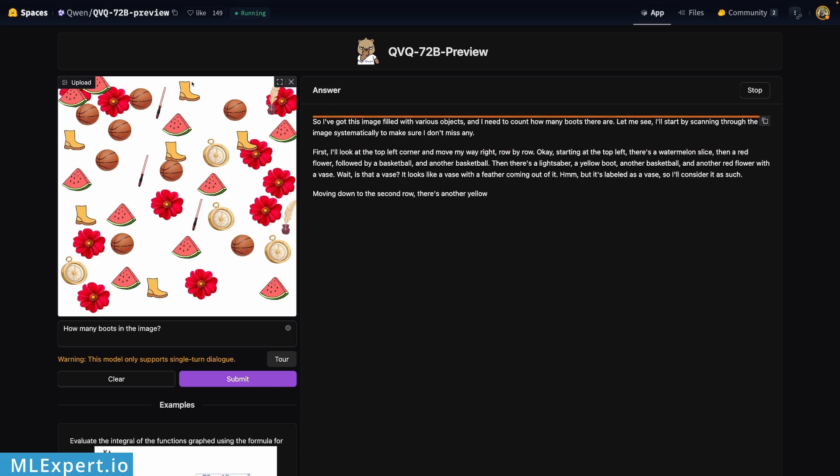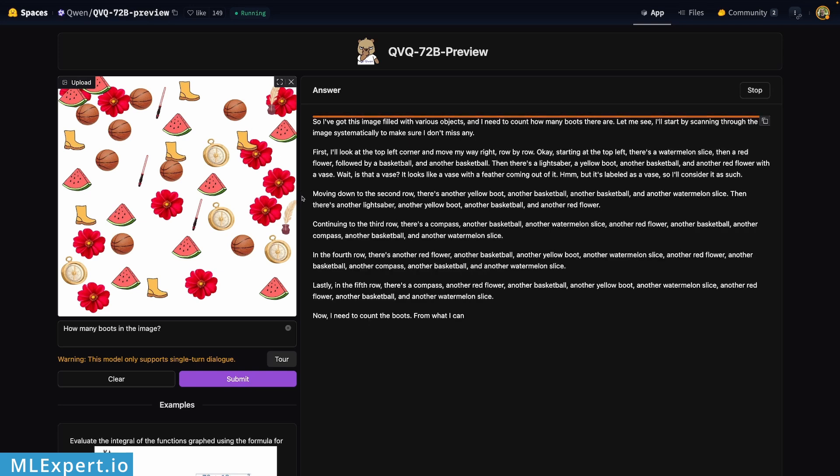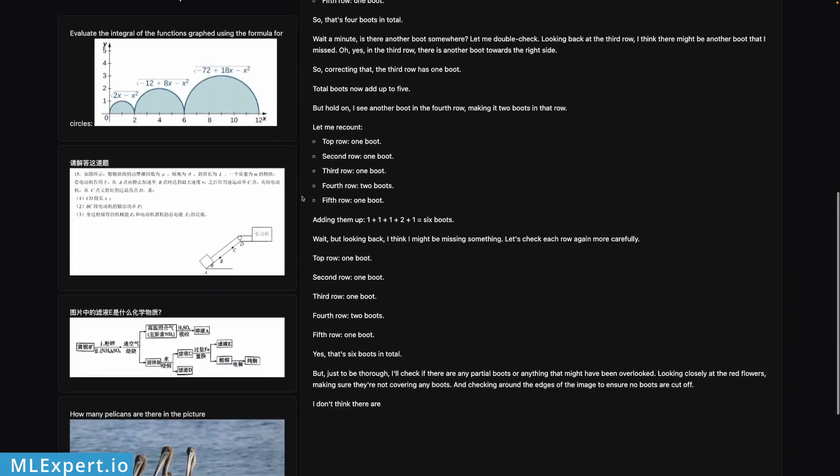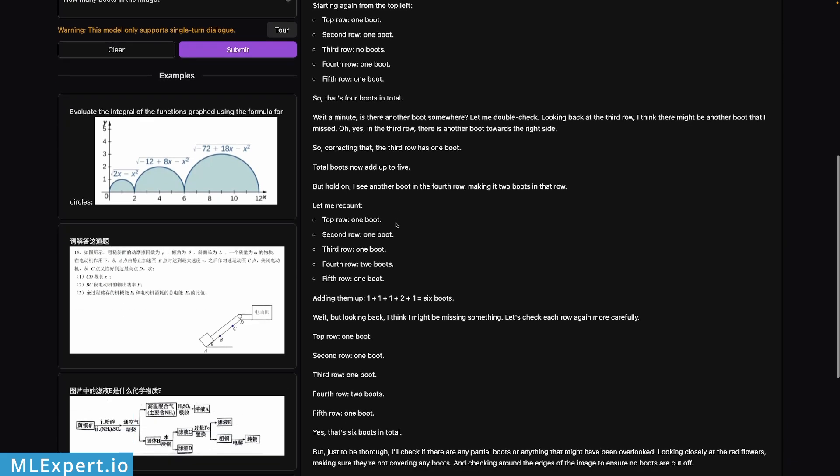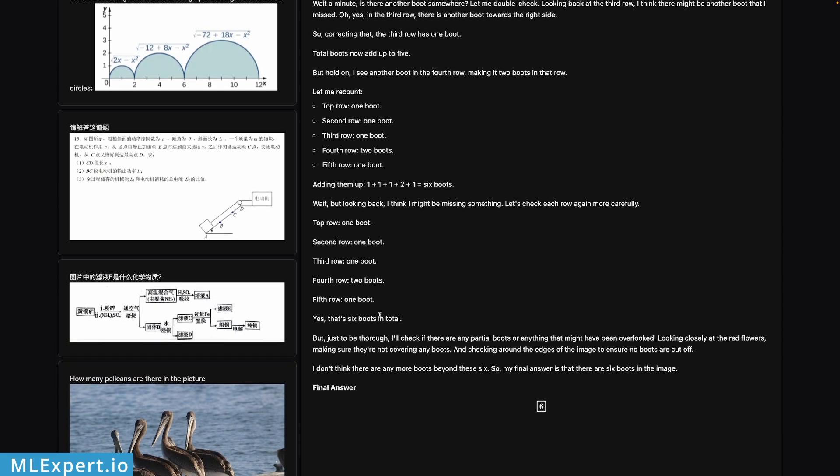I'm going to show them to you, and we're going to start with the response from the model. The first thing that you see that this model does is go through its reasoning and start the counting row by row or column by column. At first it states that the image has four boots in total, then adds up to five. I see another boot in the fourth row making it two boots in that row - six boots. Okay, so yeah that's six boots in total.